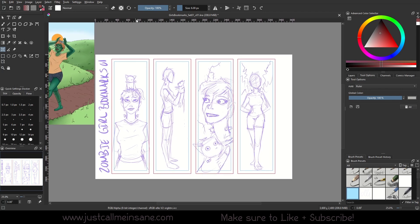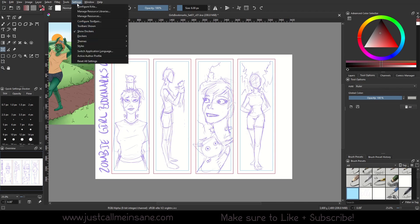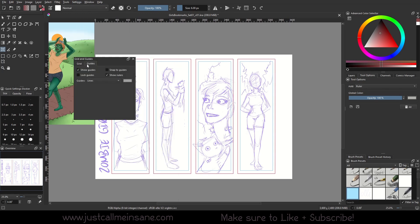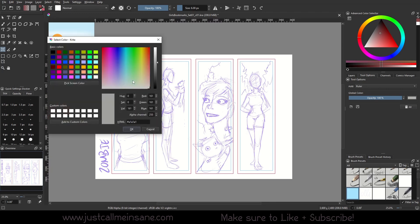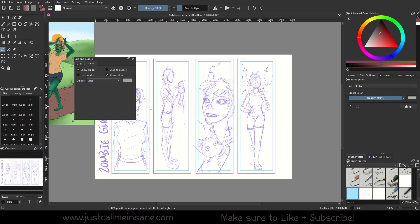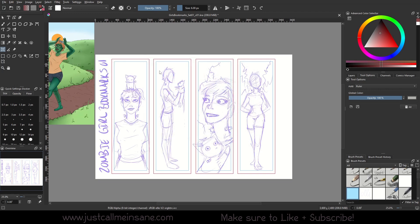First, I want to make sure your guides and your ruler up here on the top of the left-hand side are on. If they're not, go to Settings, Dockers, and then Rulers and Guides. Under the Guides tab, make sure Show Rulers is on. If you're using a light canvas color or a gray that is blending in, you can go ahead and change that color here so it shows up a little easier on your canvas.